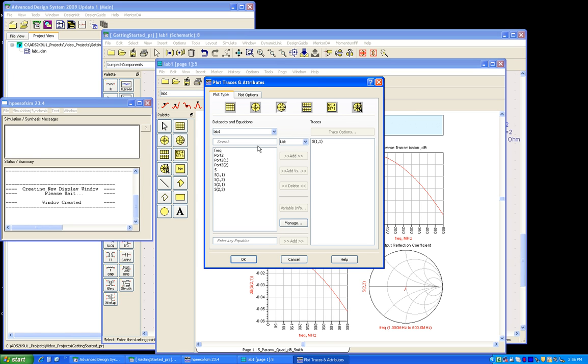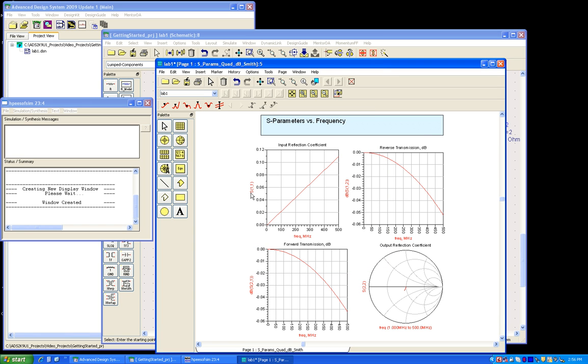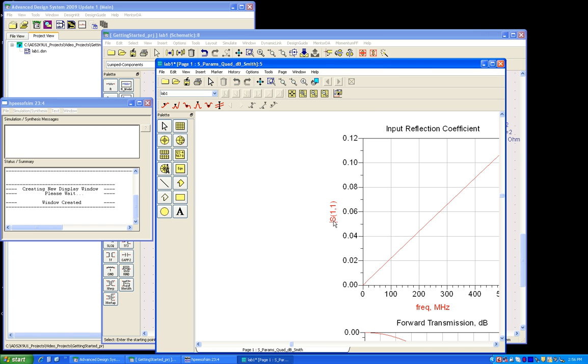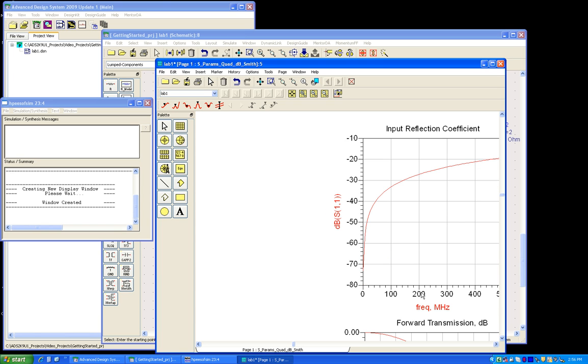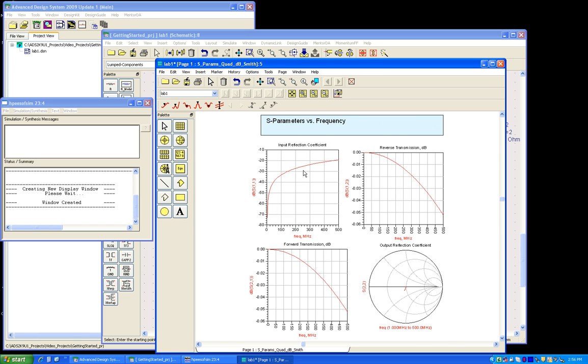Now in order to change the units, I can just do a single click on the y-axis label and type dB, which will in turn change it into a dB scale, and then I can auto-scale it back.